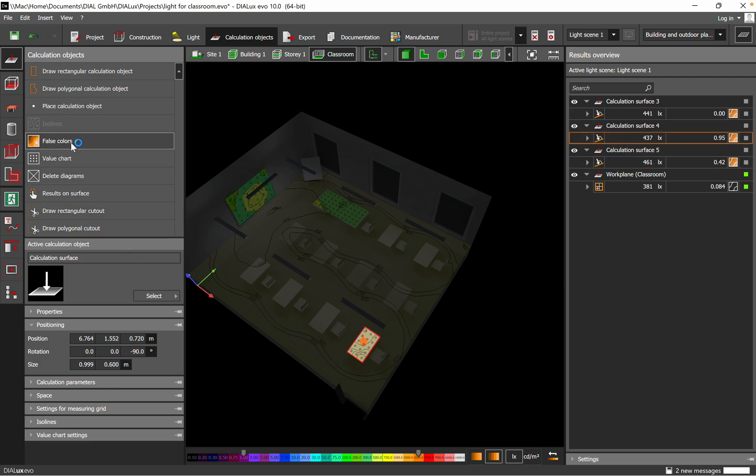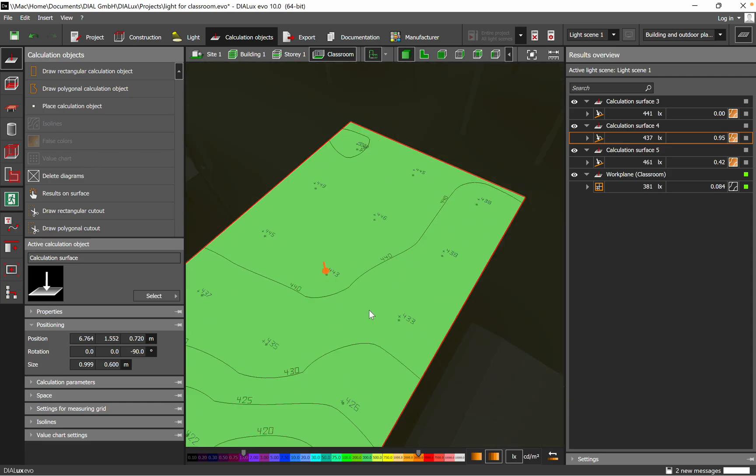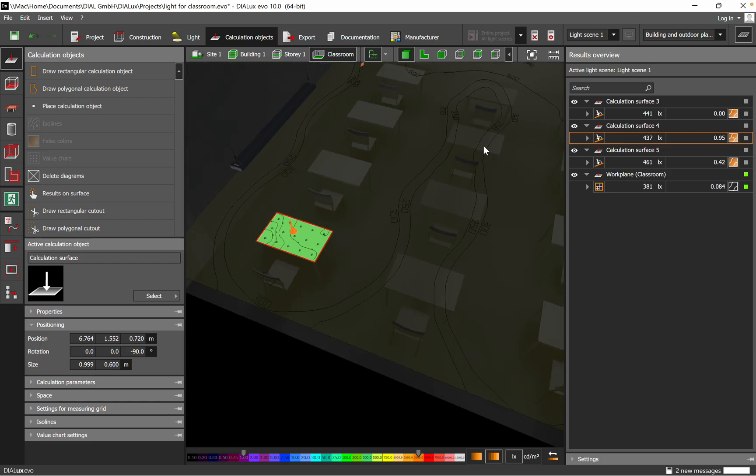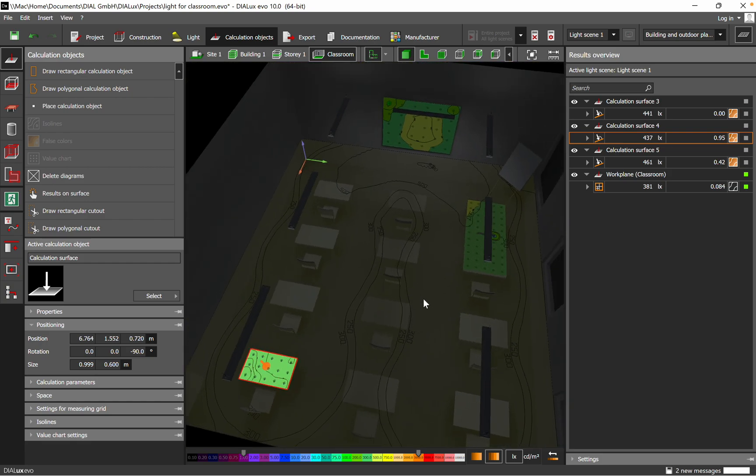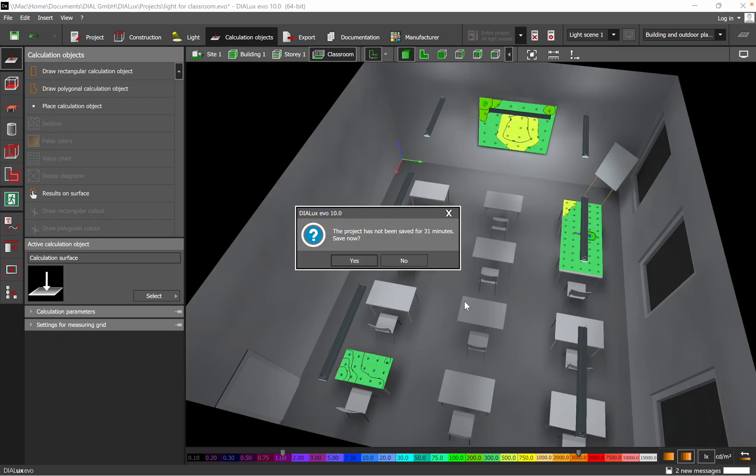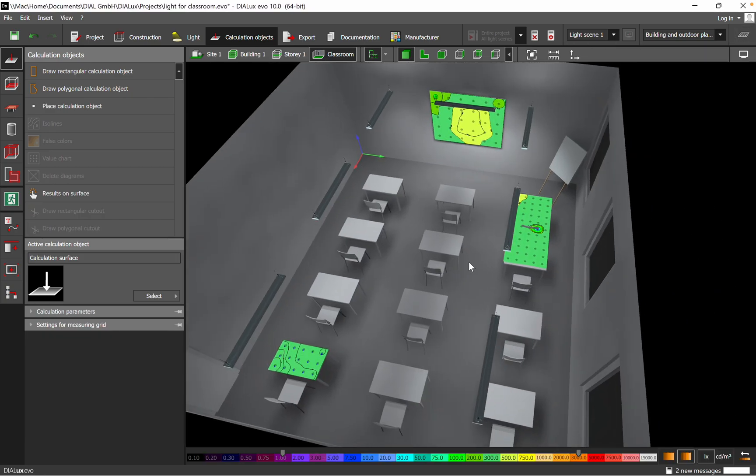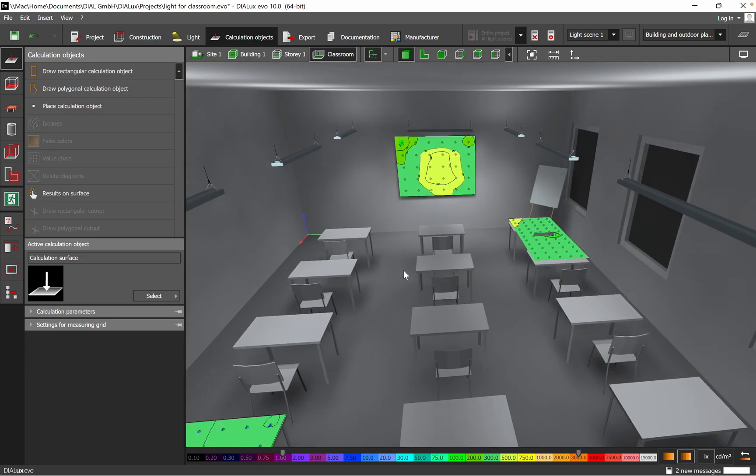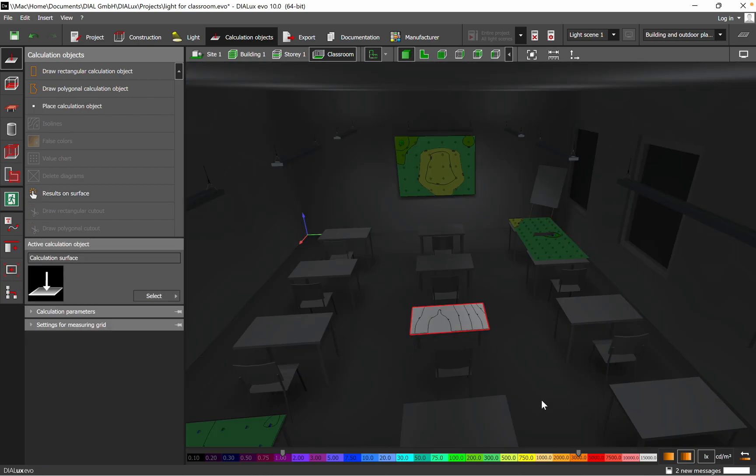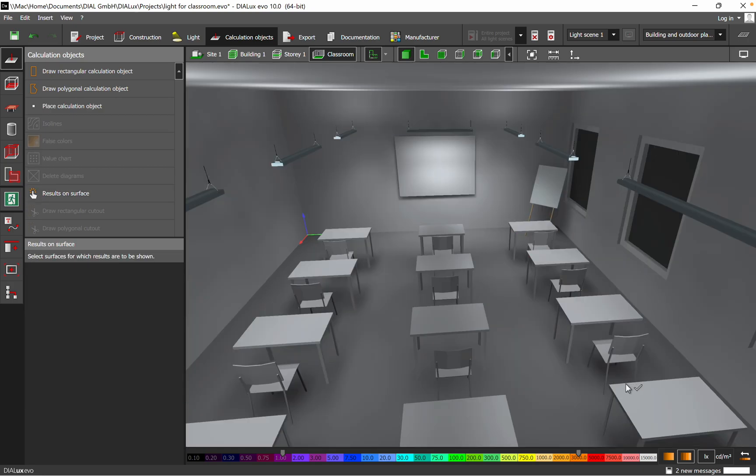We can just do it like that, or you can do also the value chart. So that's one way how you do it. Another, let's say, you can add the horizontal and vertical surfaces for a specific space just to have more accurate data related to the lux level. Another option which I find very useful is this results on surface. So if you want to just check, let's say, this desk.